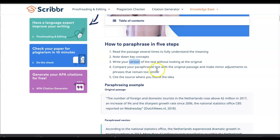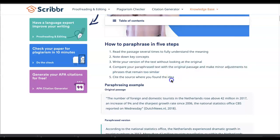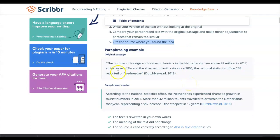Step four is to compare your paraphrased text with the original passage, and if you see phrases that are too similar, they need to be revised and rewritten. Last but not least — and this is critical — you need to cite the source. If you take information from an outside source, which you inevitably will, and you paraphrase it and put it in your own words, those ideas still came from another source. You need to give attribution to the source.